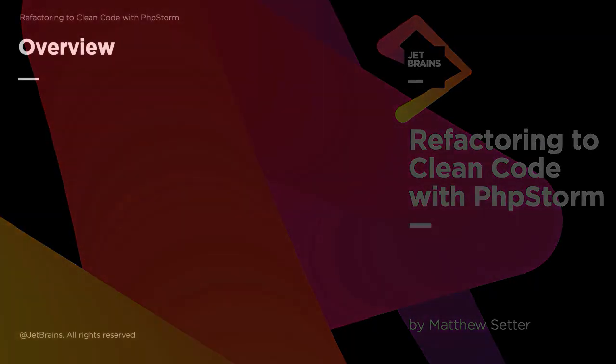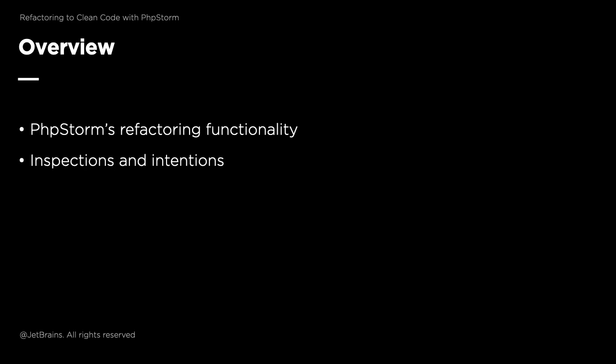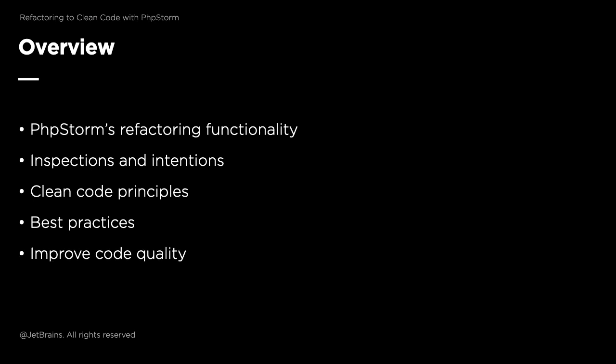In this series, you're going to learn how to use a range of PHPStorm's refactoring functionality, along with some inspections and intentions, as well as some clean code principles and best practices to improve the quality of some rather ordinary code. By doing this, the code will end up being much more maintainable and professional.